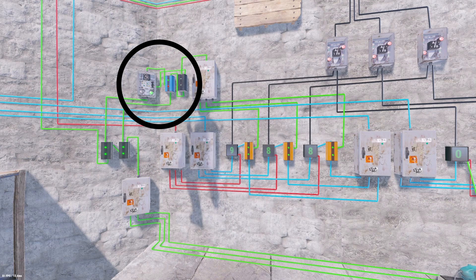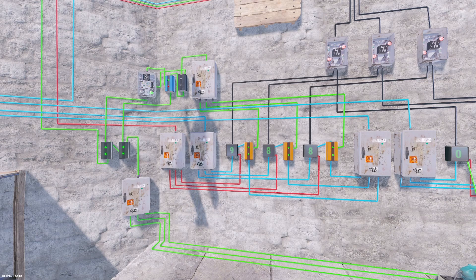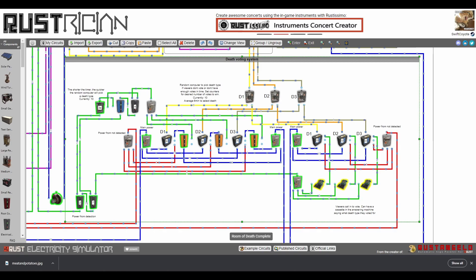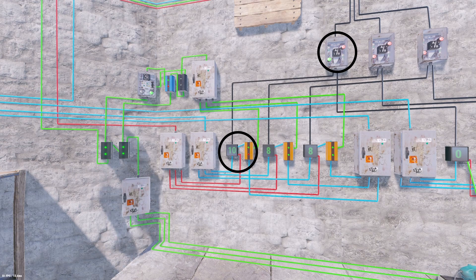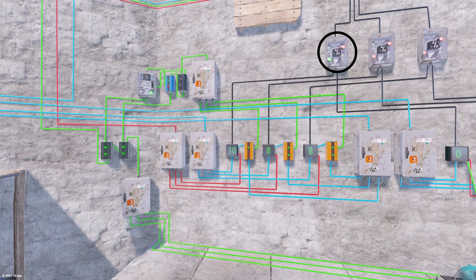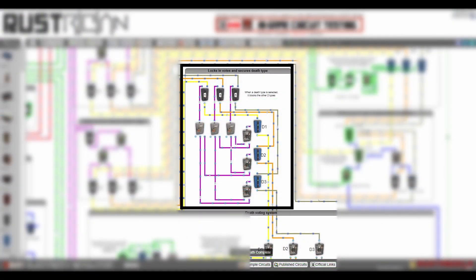The other half uses random switches with an auto reset timer — a timer that when it shuts off will automatically start again. When the timer turns on, the random switch has a 50% chance of changing its state. When the random switch turns on, it counts up by one on a counter, and when that counter reaches a preset number it'll pass power through, selecting a death. Once a death is selected, we have to ensure that's the only death used to kill the person. The group called Locks and Votes and Secures Death Type sends the chosen death's electricity through a blocker and into an electrical branch, siphoning off just enough power to block the other two blockers so only one death's power can be used.